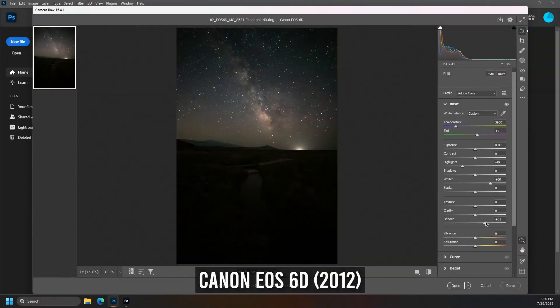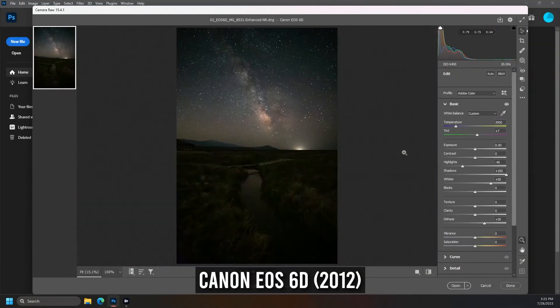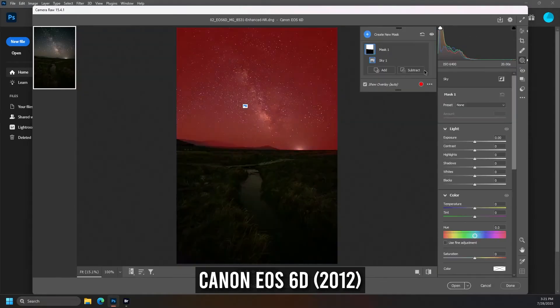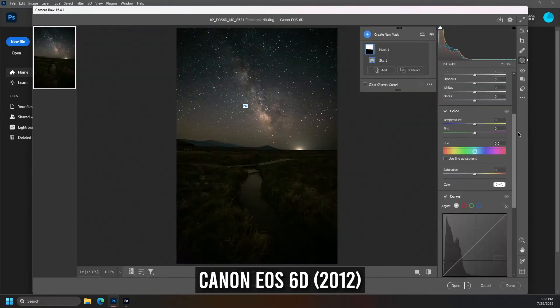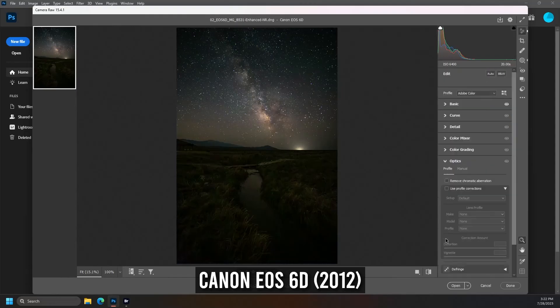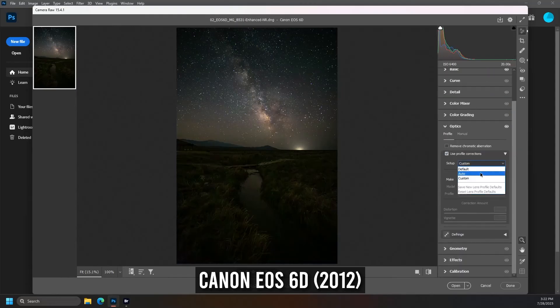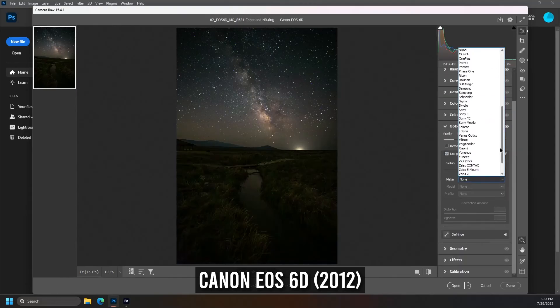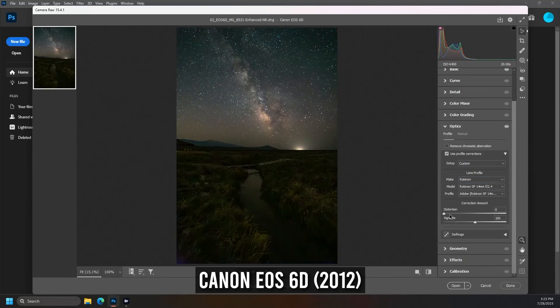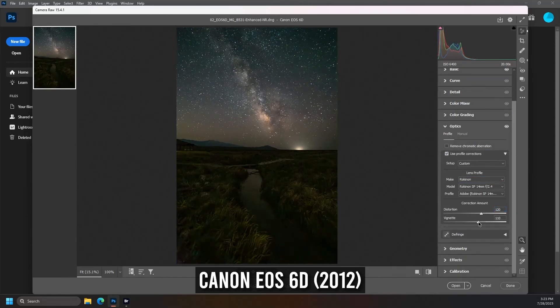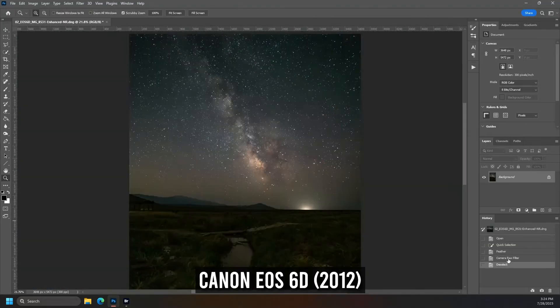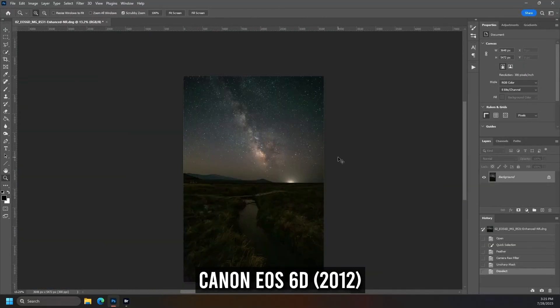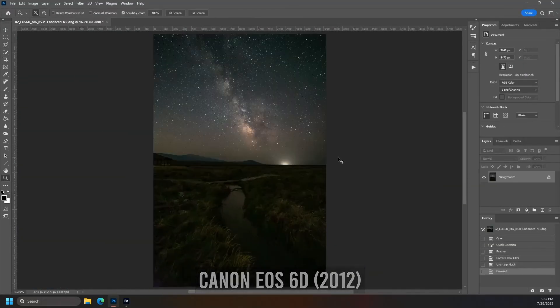As for full frame, the 6D keeps punching well above its age, but it simply cannot contend with these newer mirrorless models from the Sony Alpha 7 line. So if you already have a 6D, you've got a decent option for night shots, but you might consider renting something newer just to see if you like how far the tech has come.